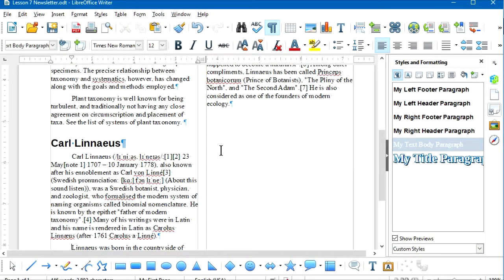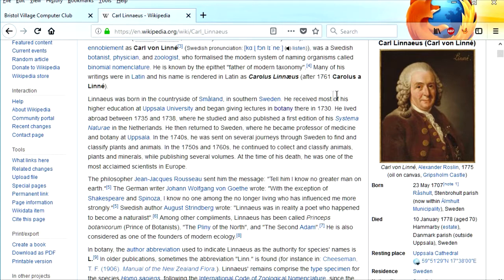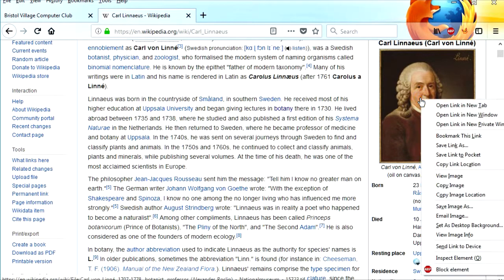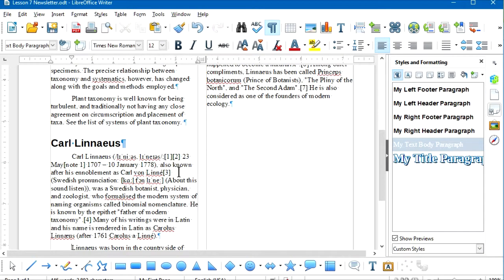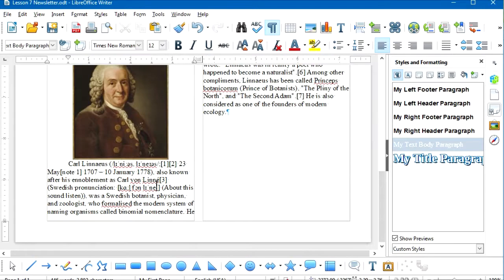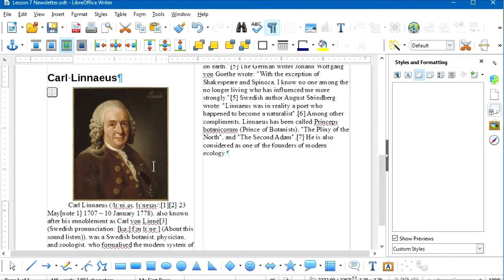You can copy and paste images the same way you copy and paste text. I'll go back to the Linnaeus article, right-click on the picture of Linnaeus, and select Copy Image — that puts a copy of the image in the clipboard. Back in my LibreOffice Writer document, I'll place the cursor somewhere in the first paragraph and paste the picture using Ctrl+V.